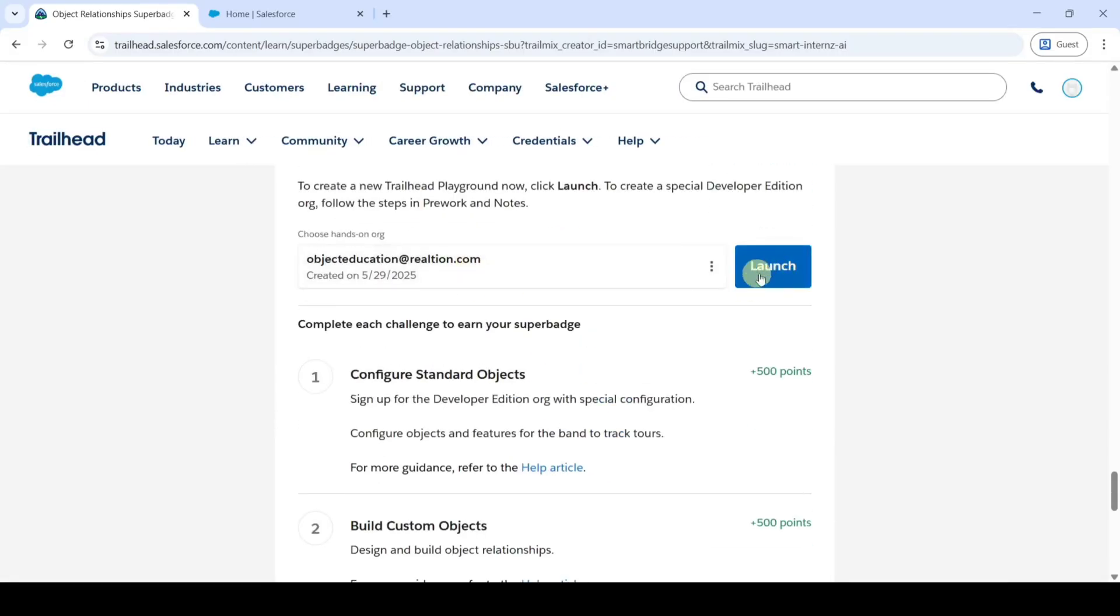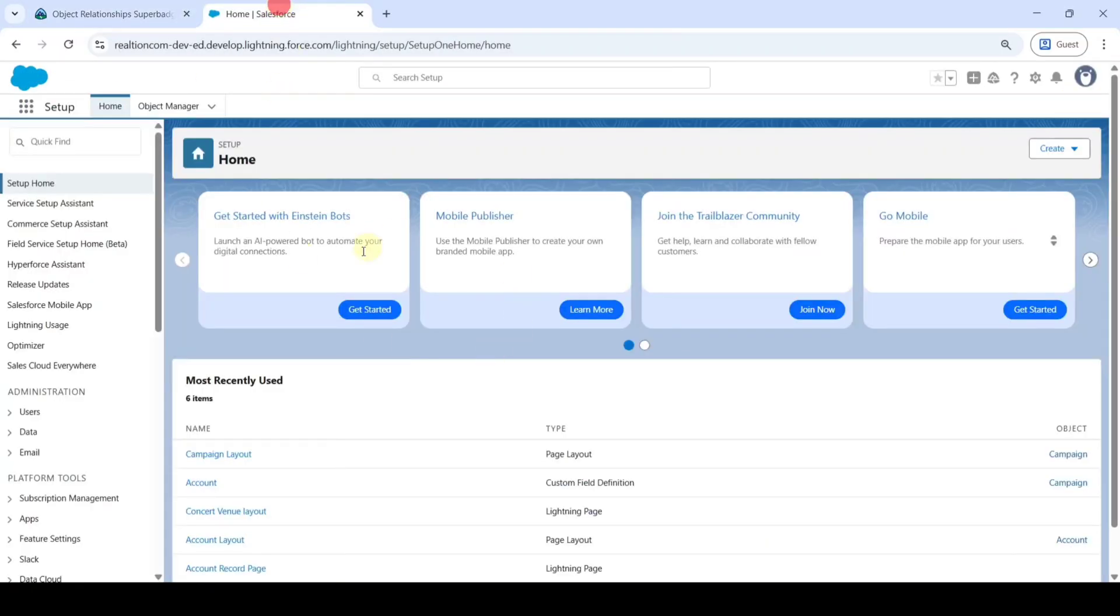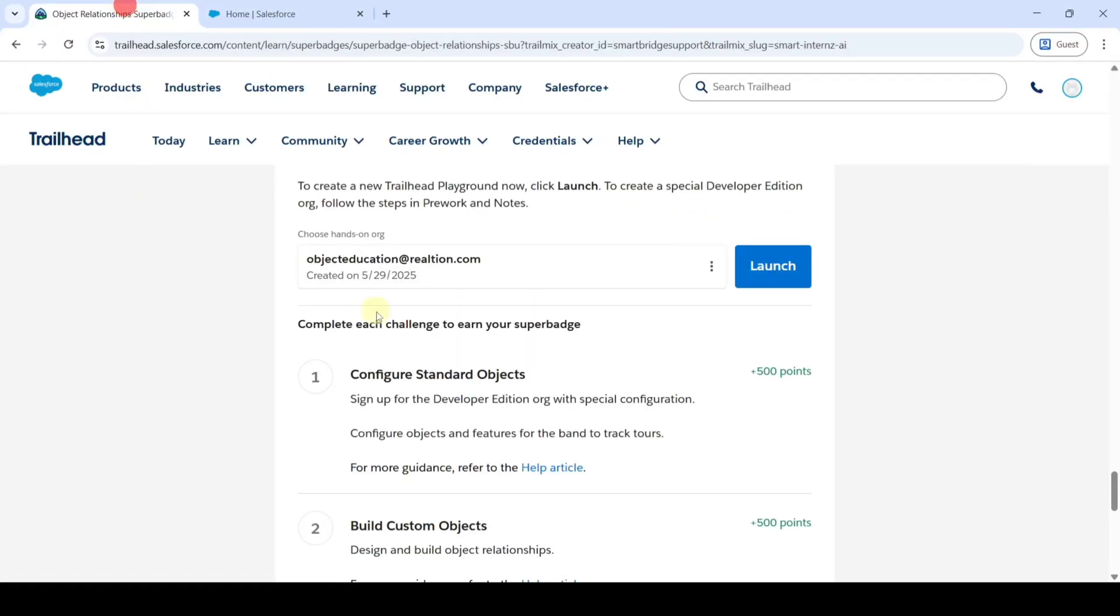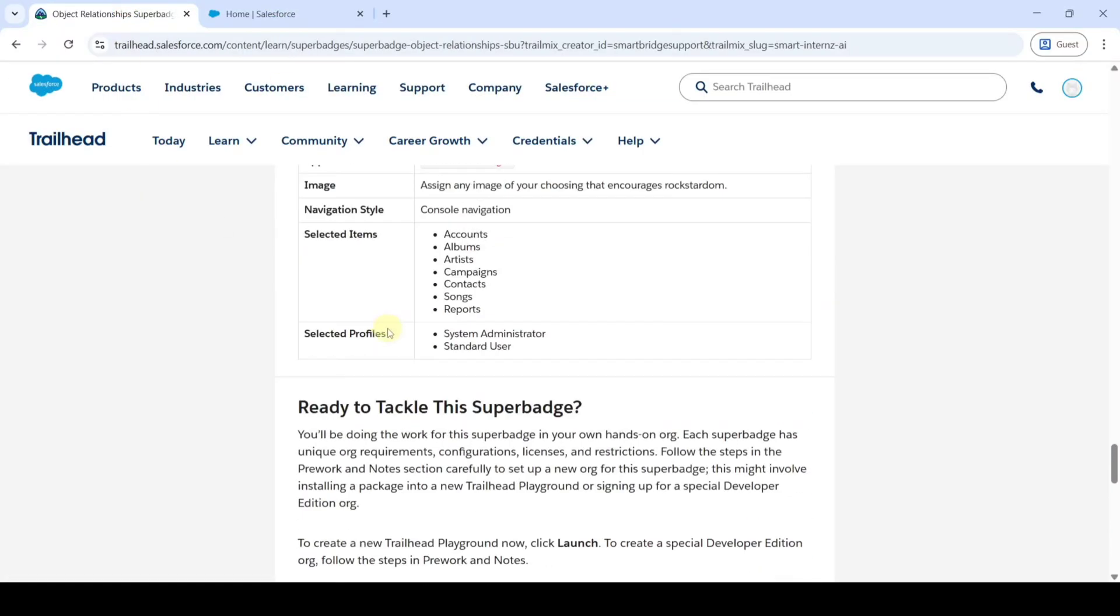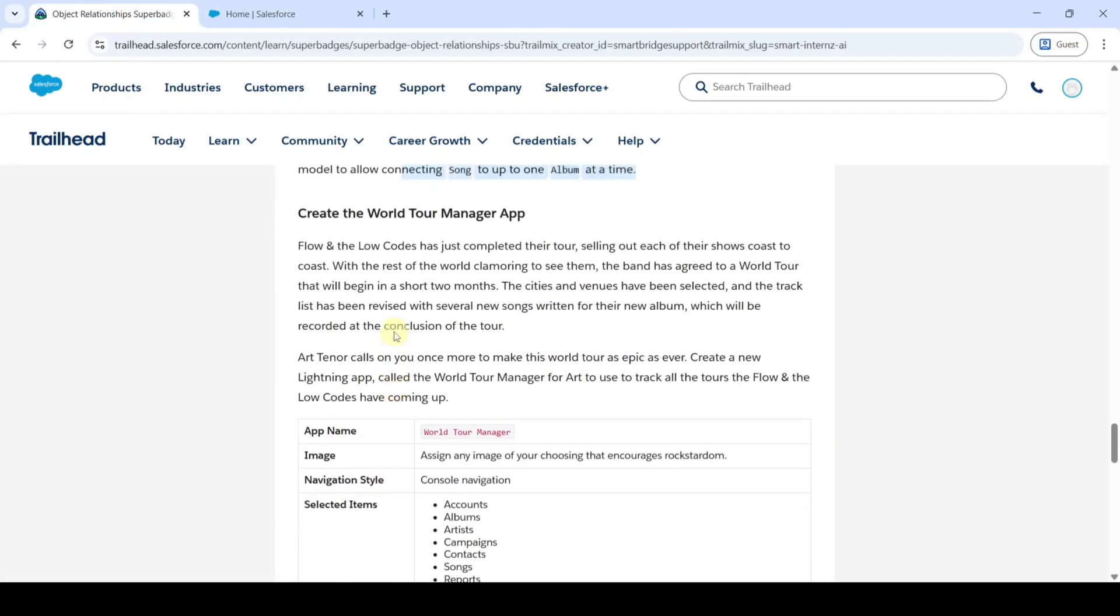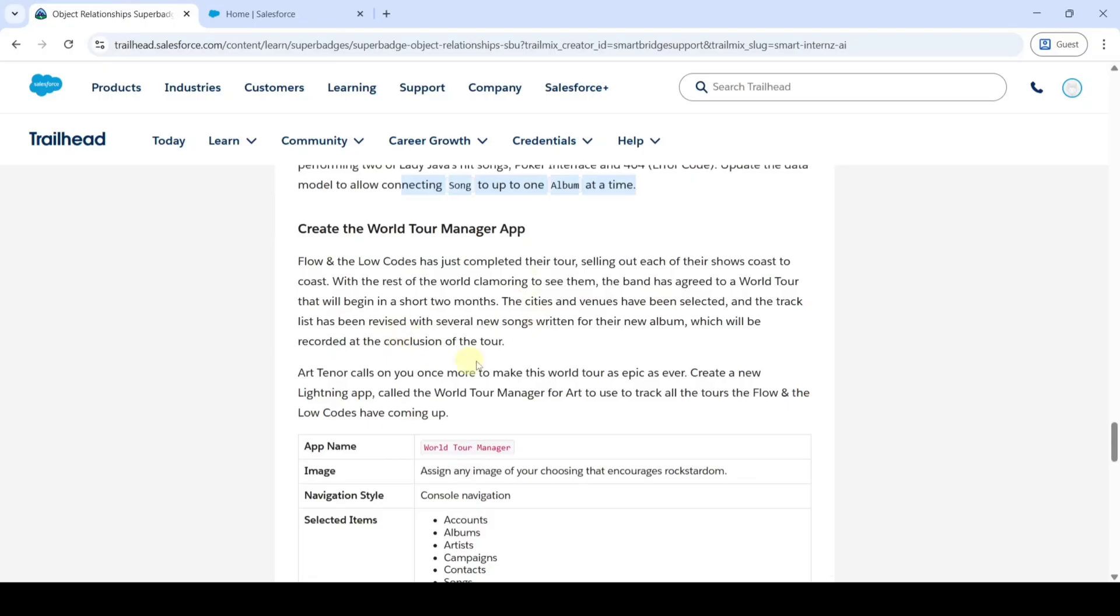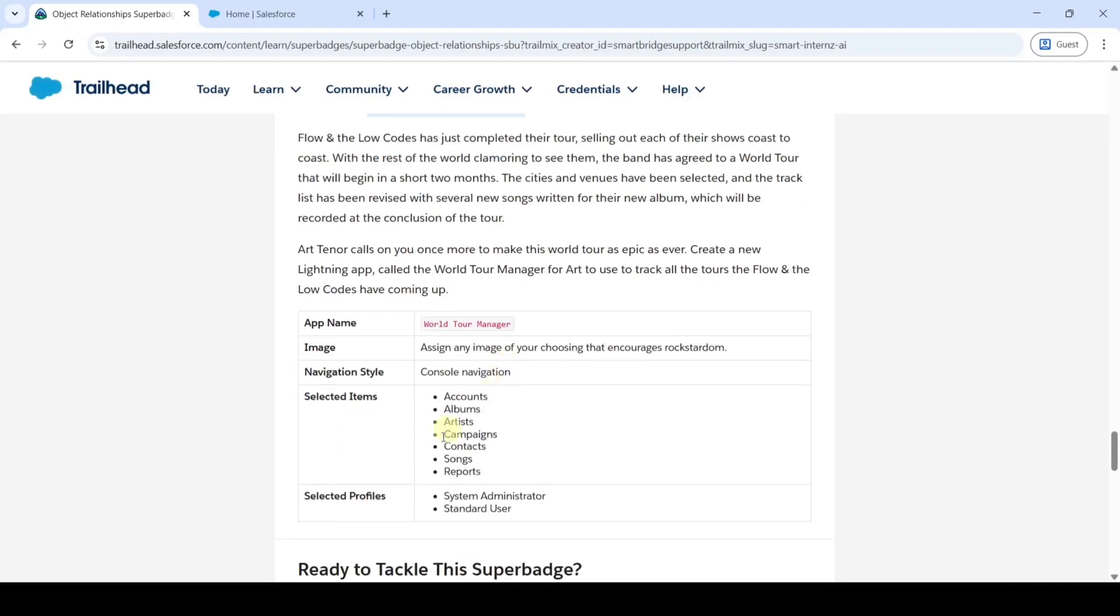We need to launch the Developer Edition org. The page looks like this. Now move to the task details. Here is the task details, and in this task we are going to create the World Tour Manager app.